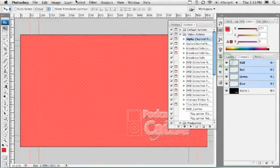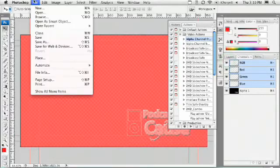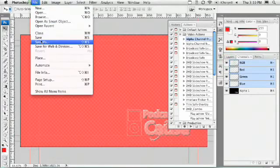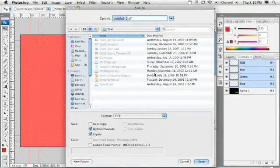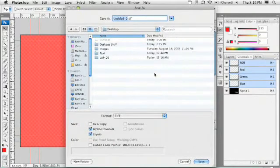We could save that off, file, save as, and put that out as a TIFF file.